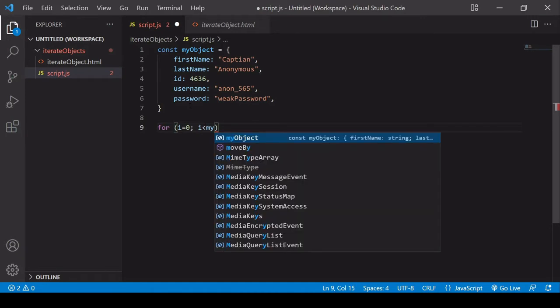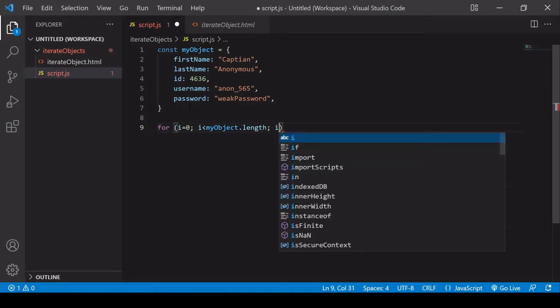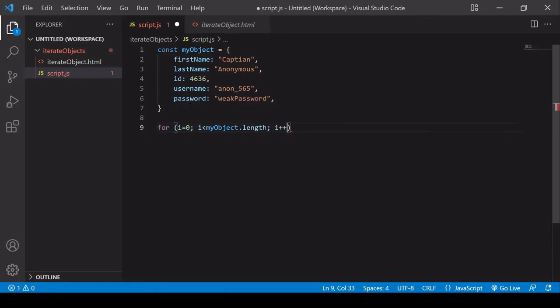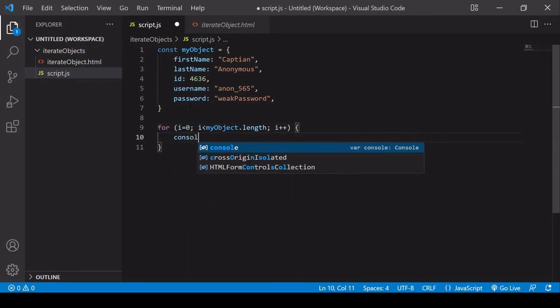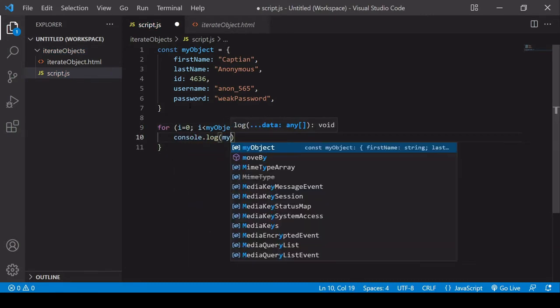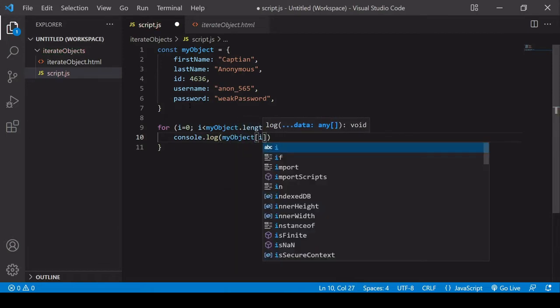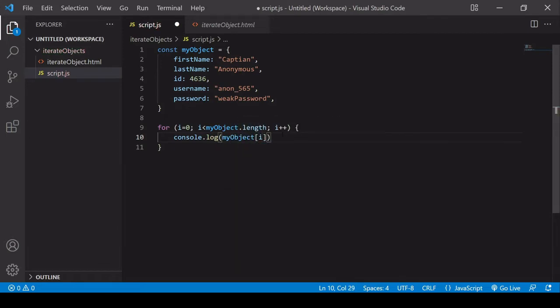I want the loop to break when i is no longer less than my object.length, and i should increase by one each time, and for each loop, I want to log my object at the index of i each time.